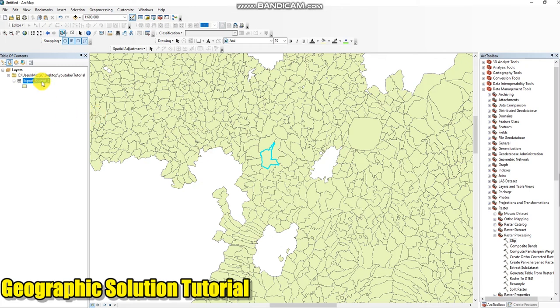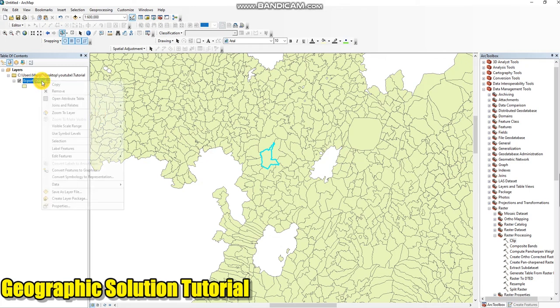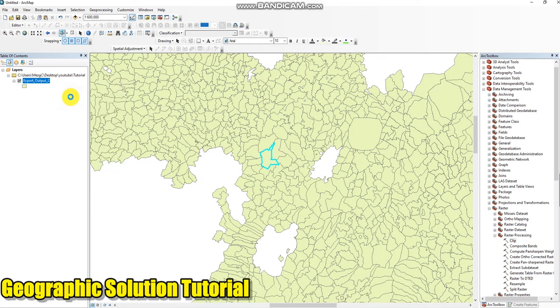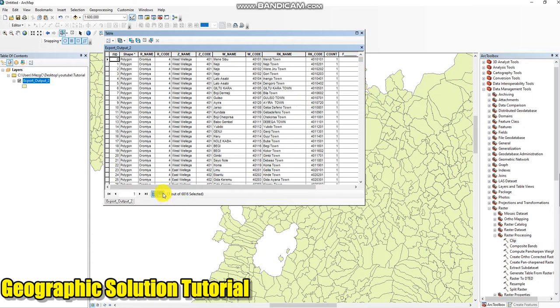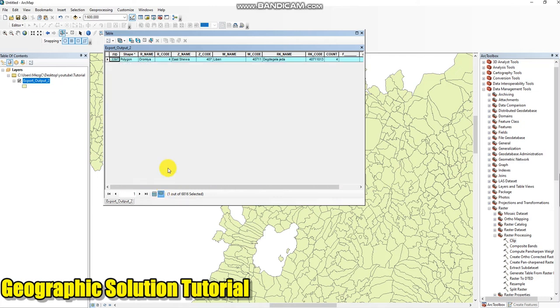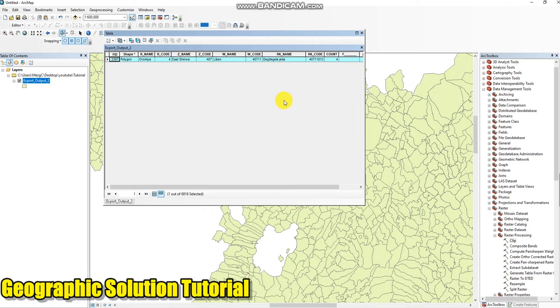Then open attribute table. This is my study area, now the Shower Libing Wereda.